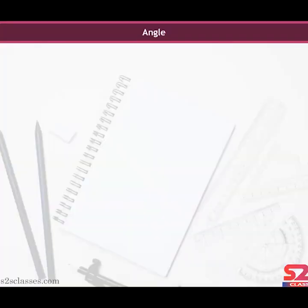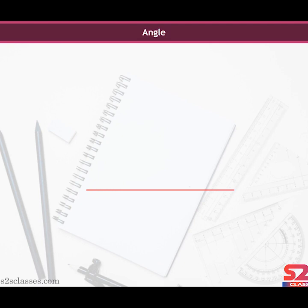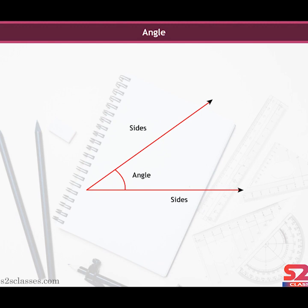An angle is made up of two rays having a common endpoint. The two rays forming the angle are called the sides of the angle, and the common endpoint is called the vertex of the angle.